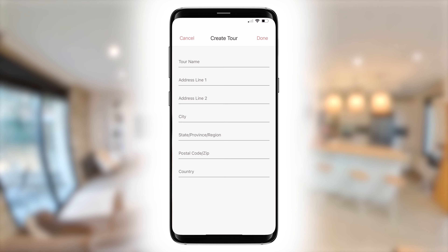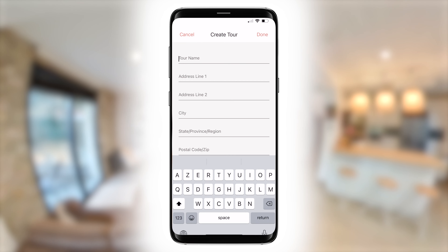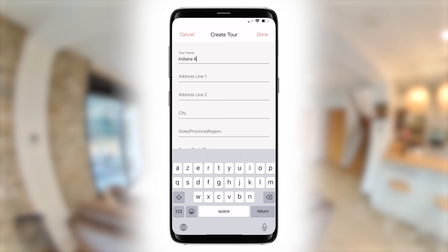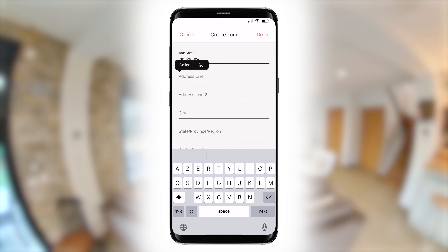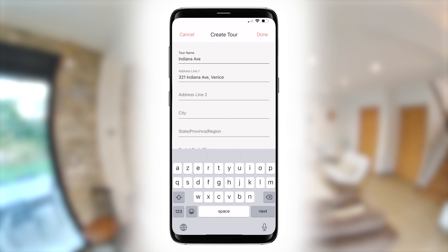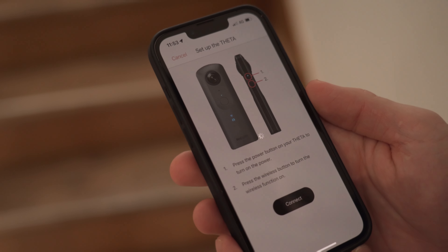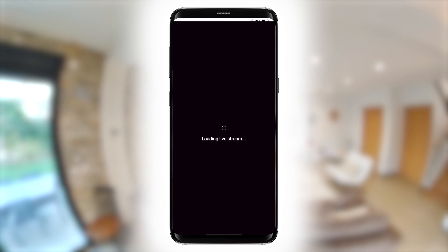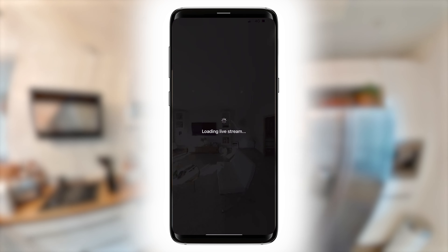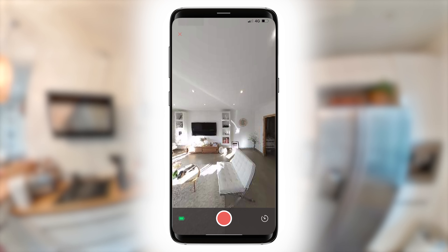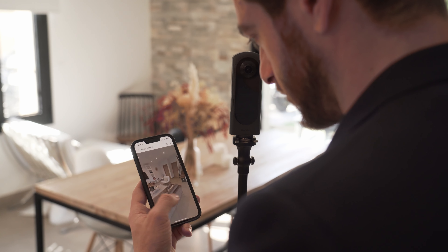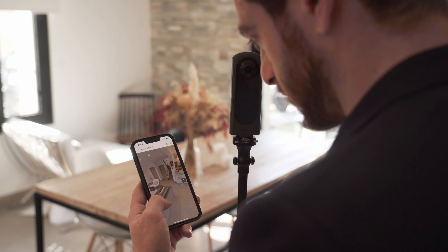Start by launching the Ricoh 360 Tours application. Click on New Tour and fill out the property information. Connect the app with the Theta to capture the picture directly. Check that the photo has been transmitted to your mobile application.